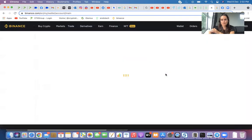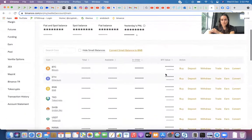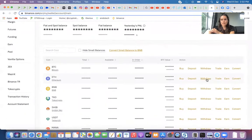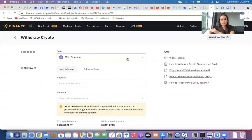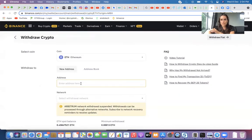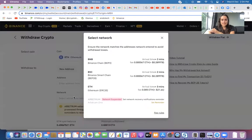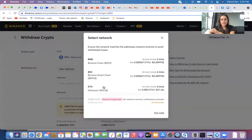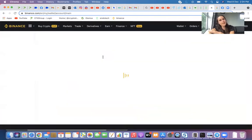Then same with Ethereum. You can just go withdraw. It's the same deal. Make sure it's the correct coin. Make sure that you've got the address that you're sending it to. Make sure that the address is correct as well. Network, just make sure it's Ethereum network so it all matches.